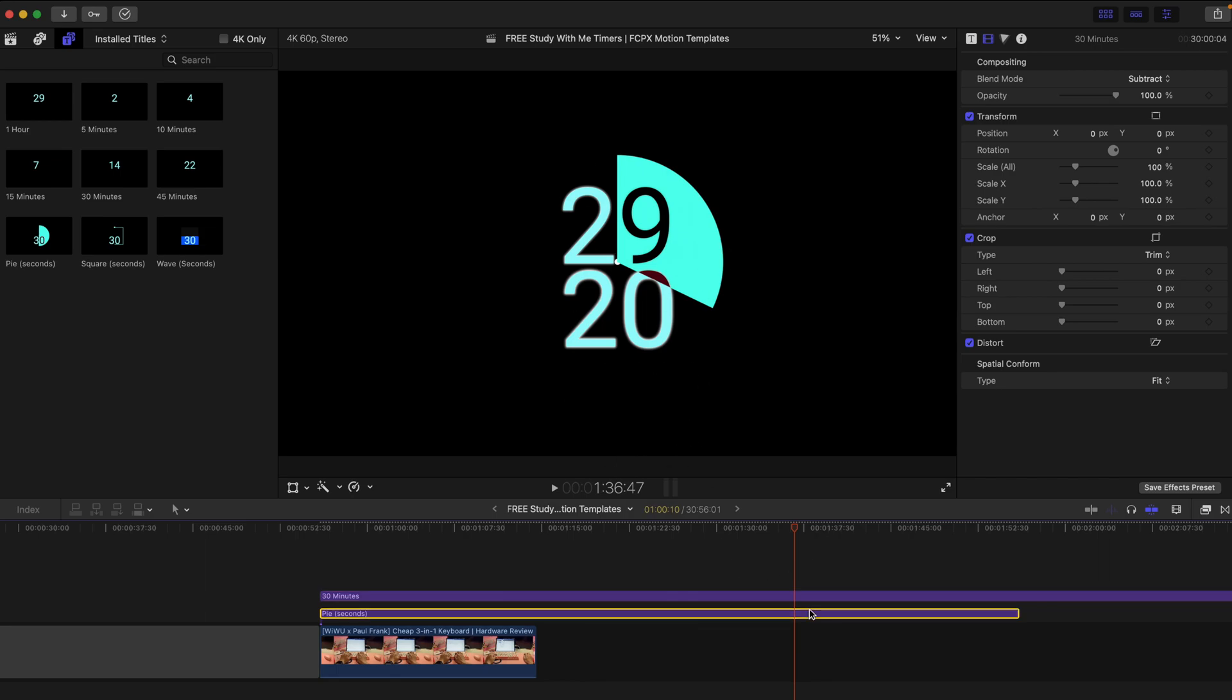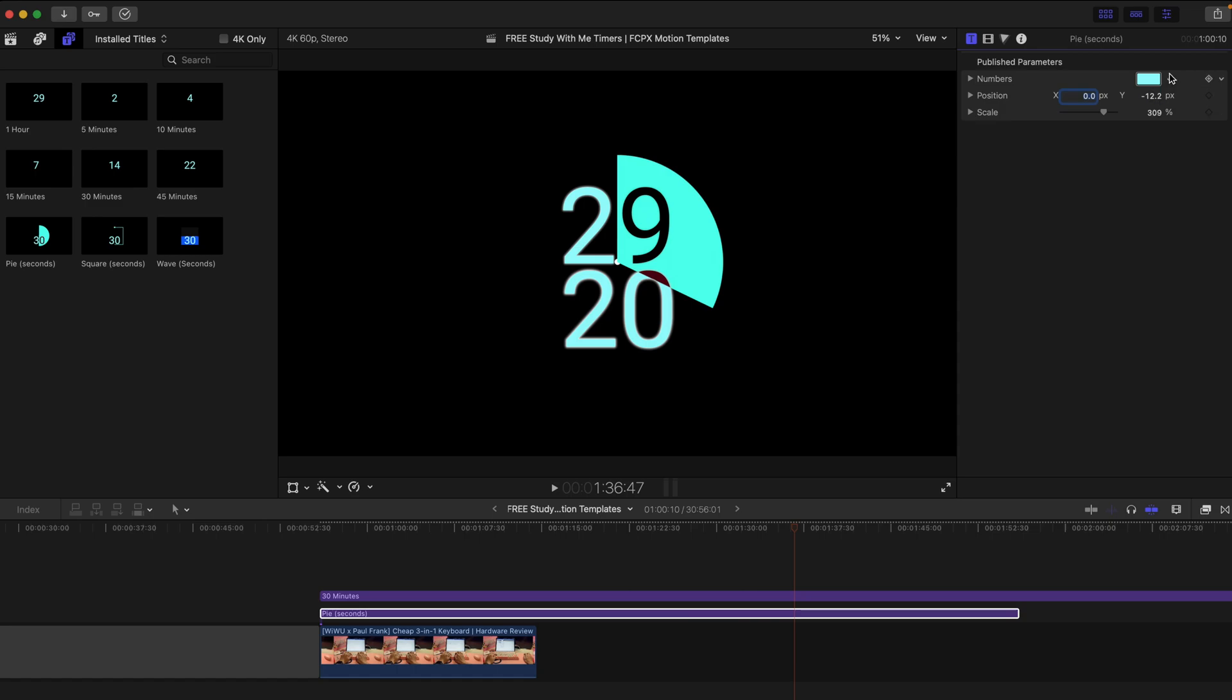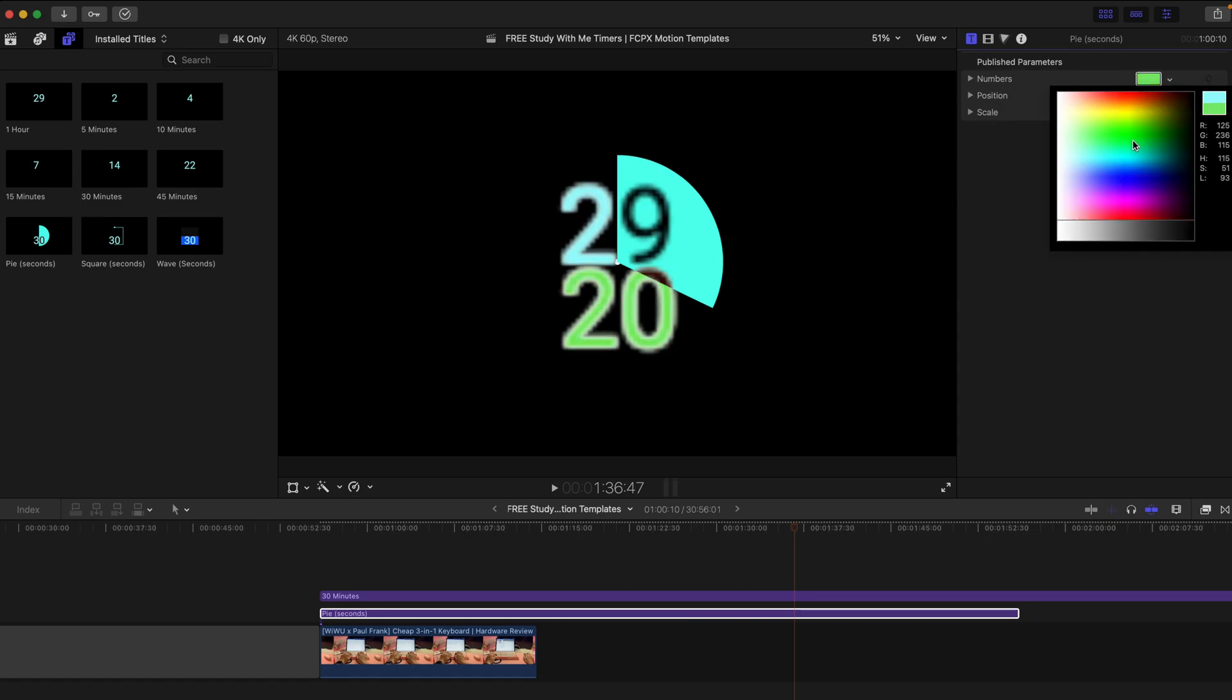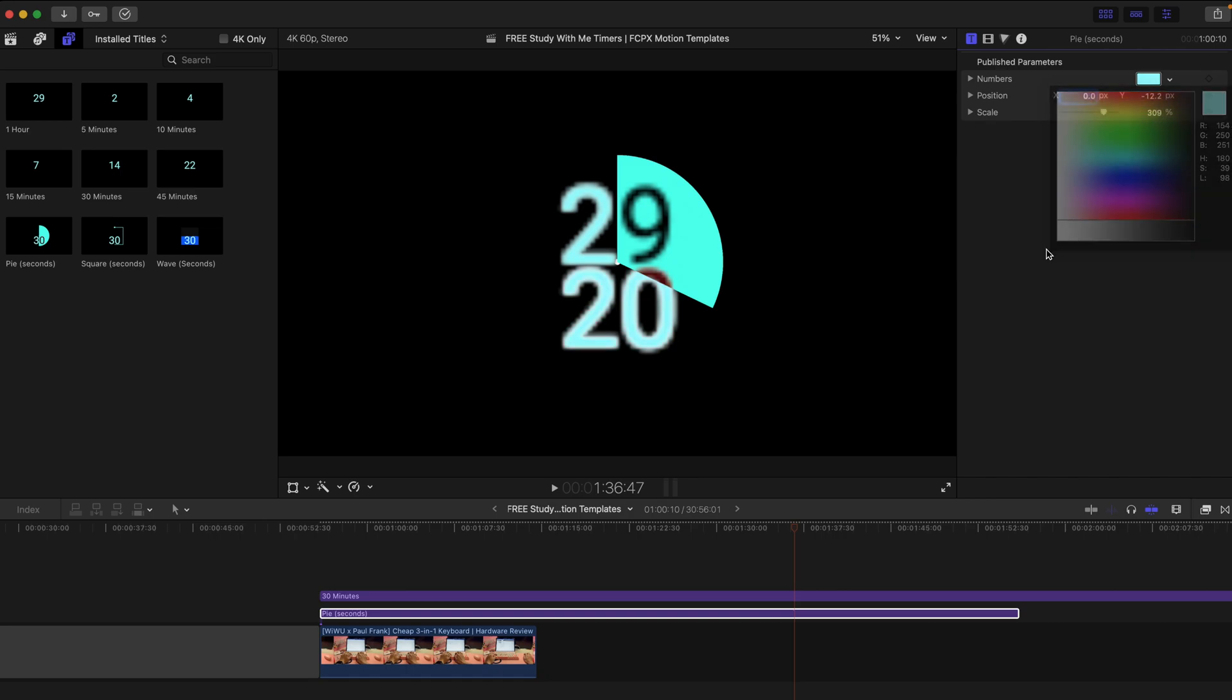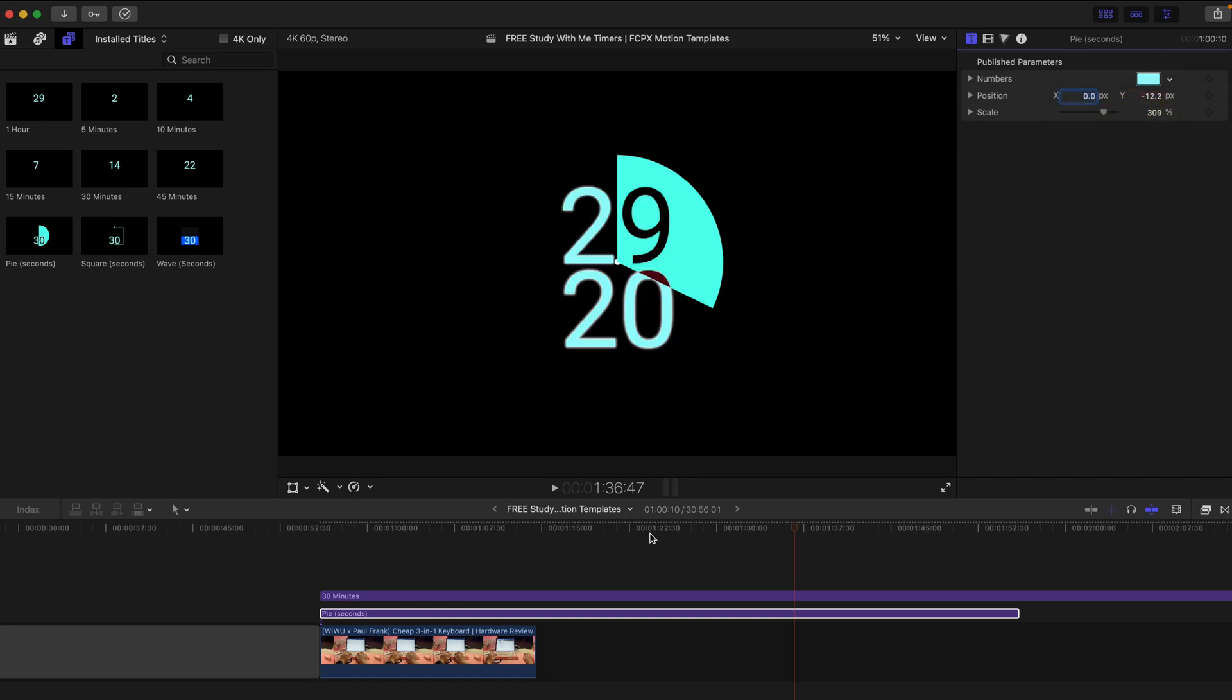However, the Pi doesn't allow you to change color for the background or the numbers. So just bear with me with the small glitch. That's all for today's video.